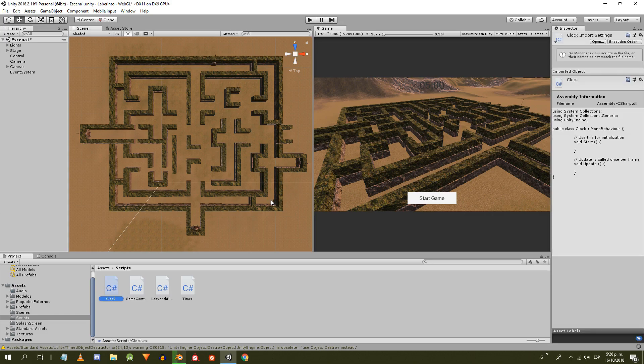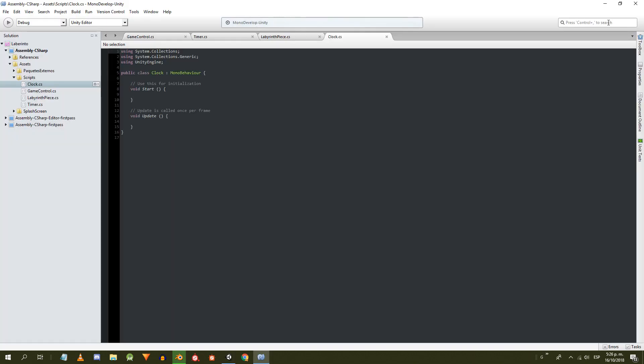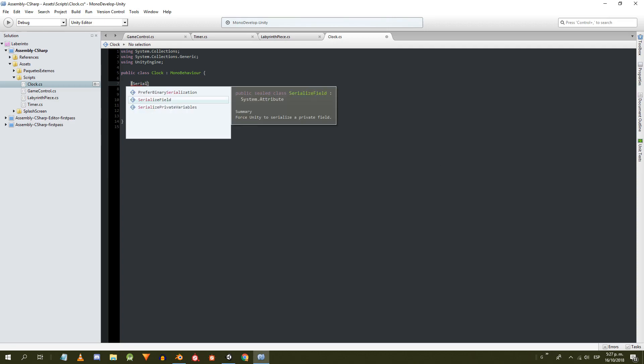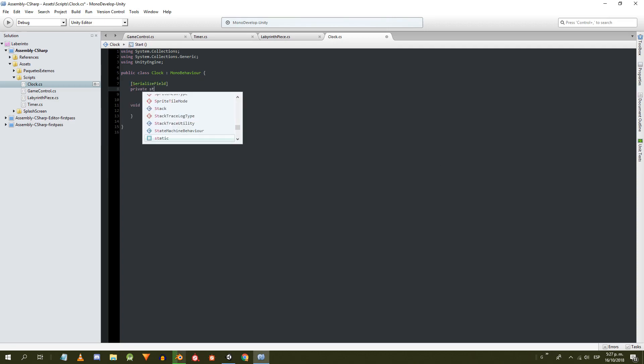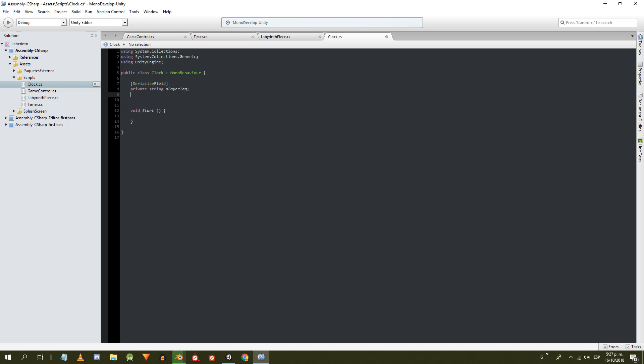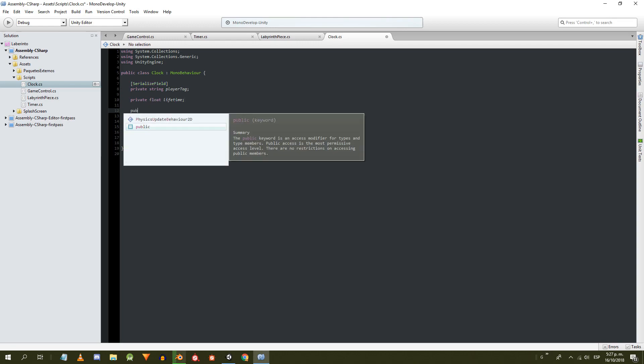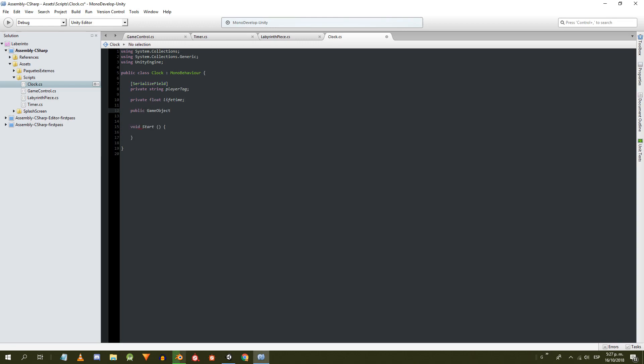We create a new script and give it the name Clock. Eliminate the update method and then we define the attributes. We need a string for the character tag, a float for the lifetime of the clock, a GameObject for the piece of the labyrinth in which the clock appears, and a GameControl type object to be able to execute methods that we'll define in that script.